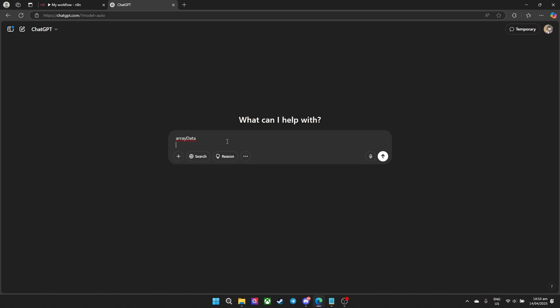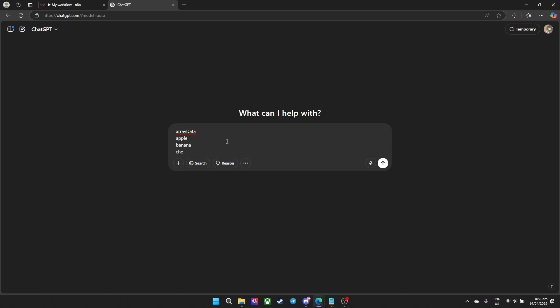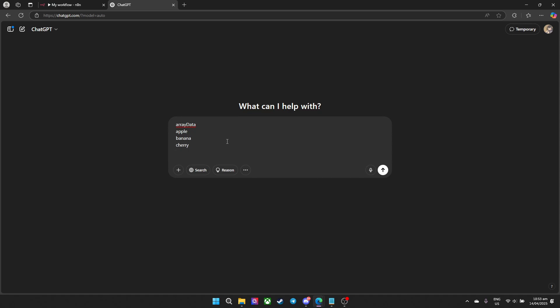As for me, I'll enter my array data — apple, banana, and cherry — then shift enter for a couple of blocks down and type in a good prompt: I'll show you how to convert an array to string using code node n8n.